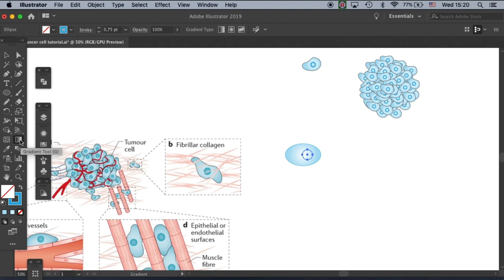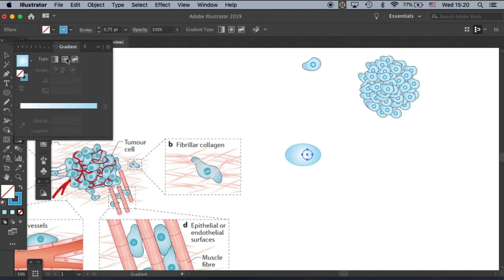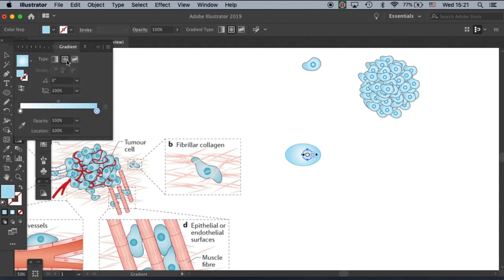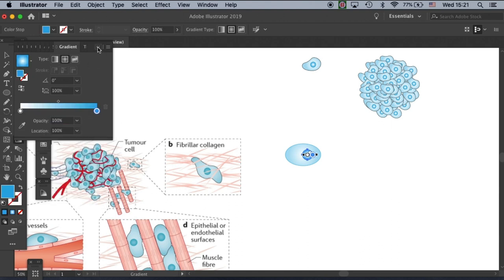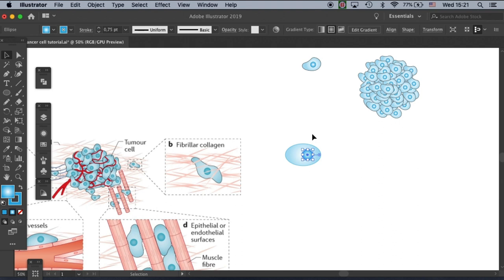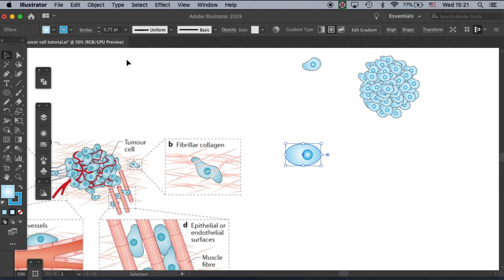Here — gradient tool, a gradient fill, a radial one. Then let's select the darker color. That's a little too dark, this one. Now this is the basic shape of our cell and we need to twist it a little bit to make it cancerous.